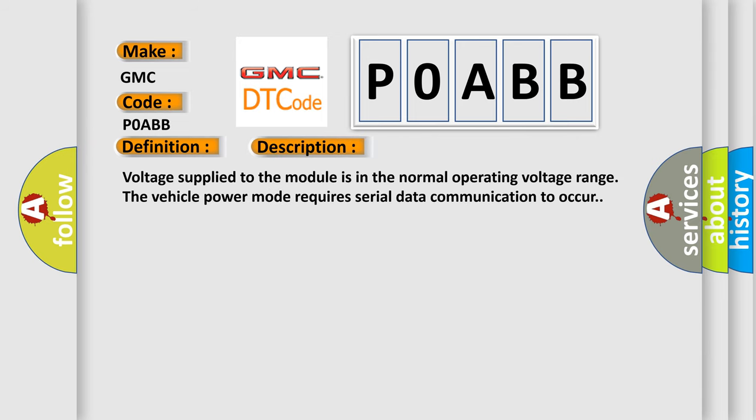Voltage supply to the module is in the normal operating voltage range. The vehicle power mode requires serial data communication to occur.